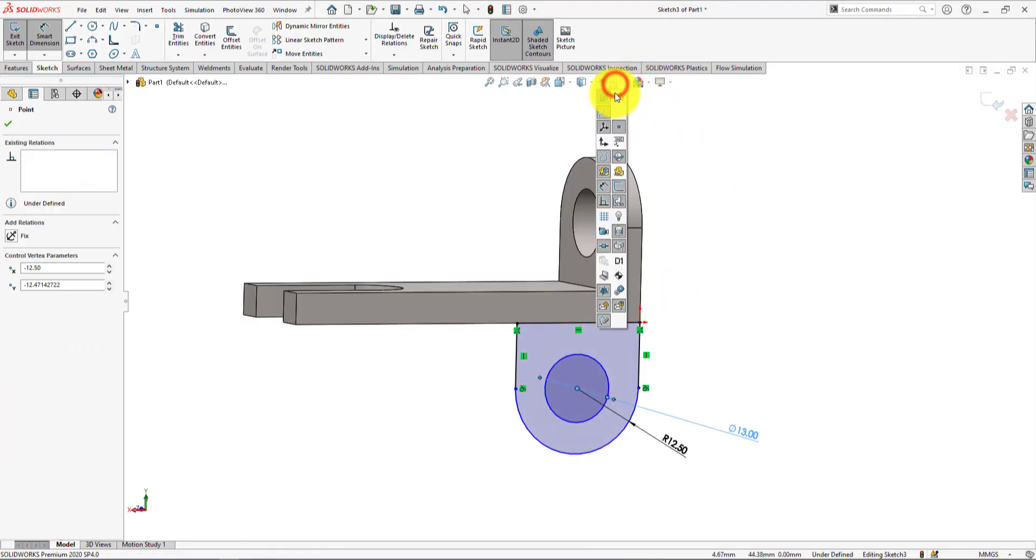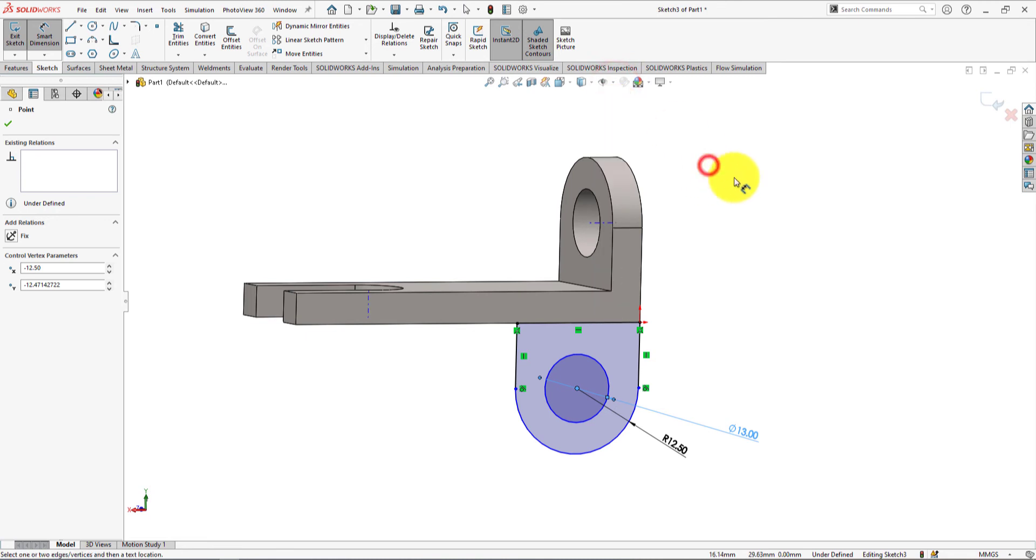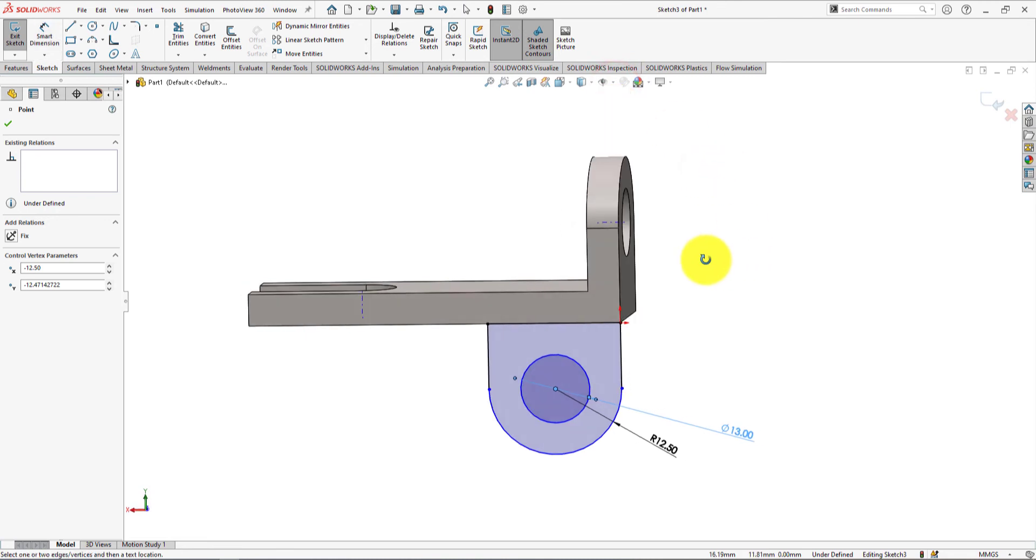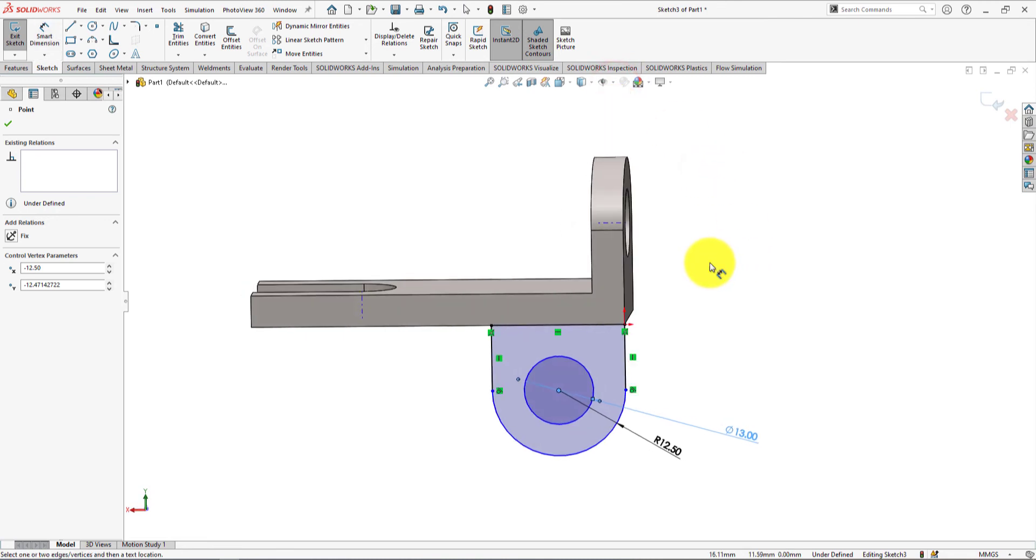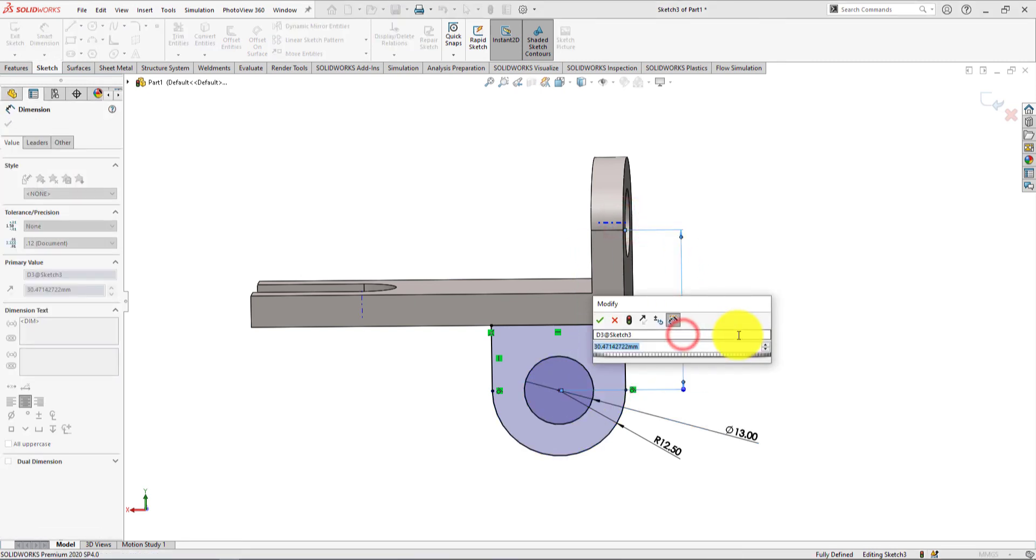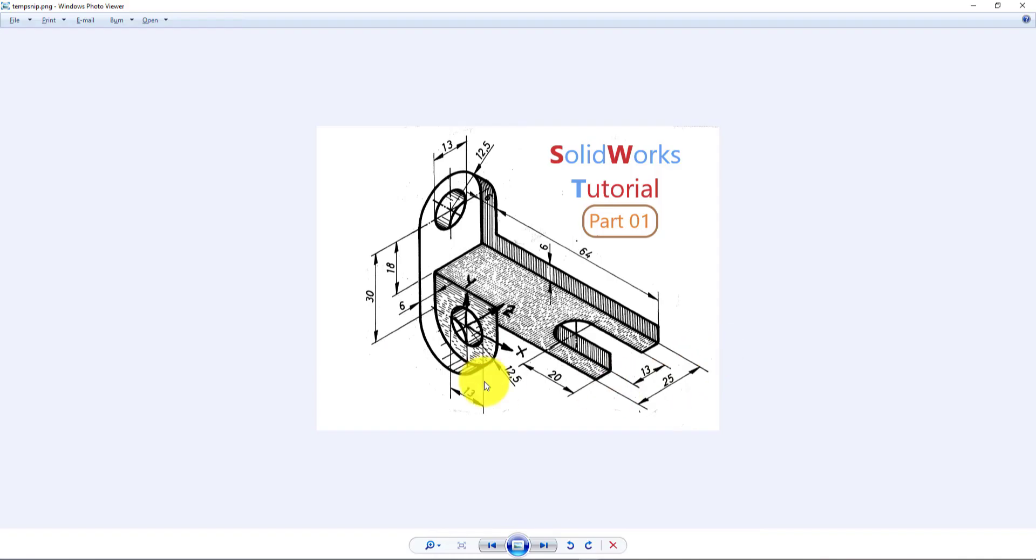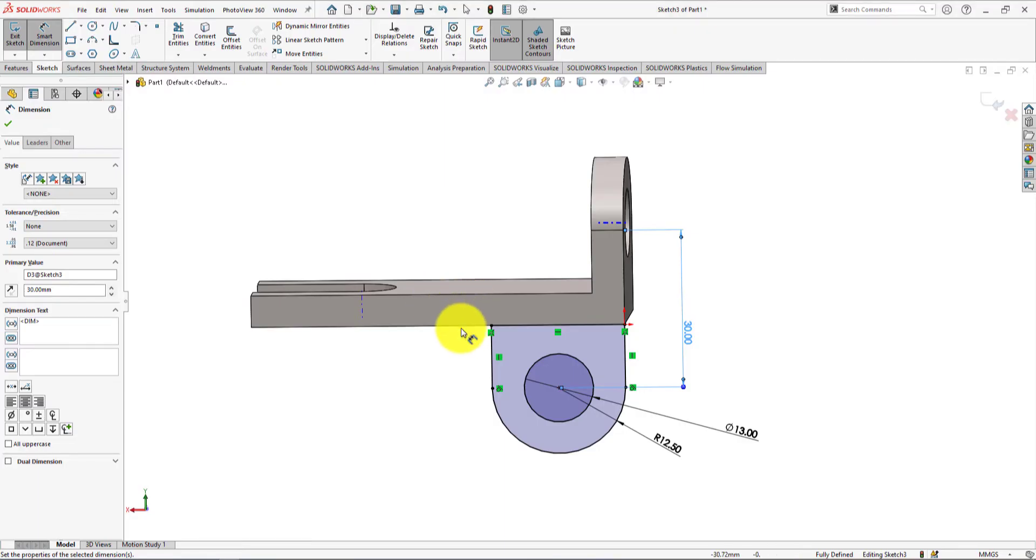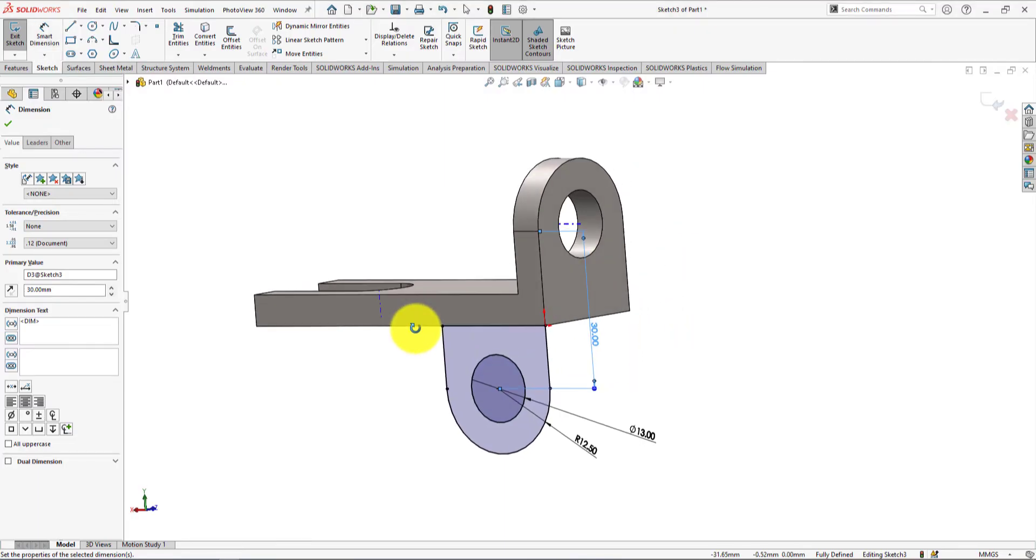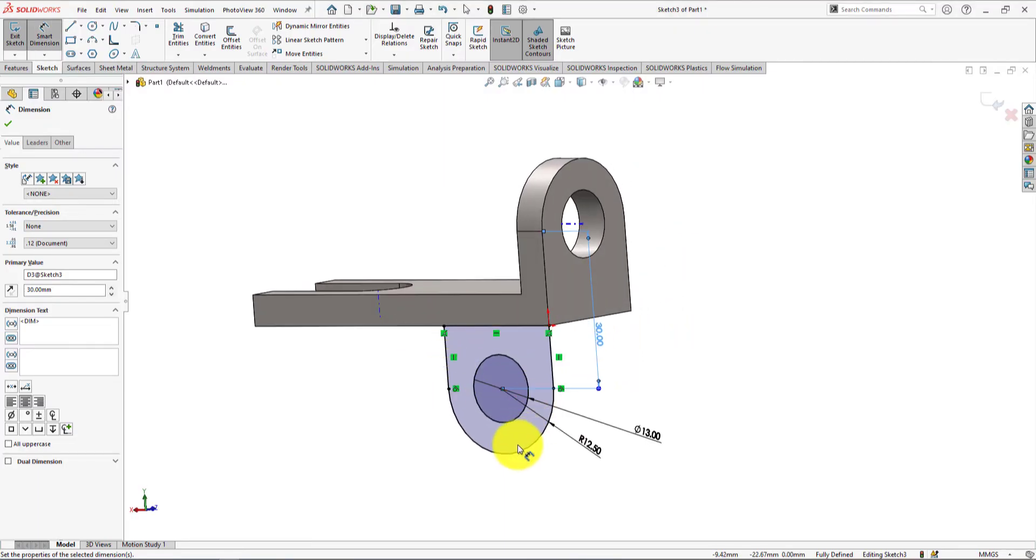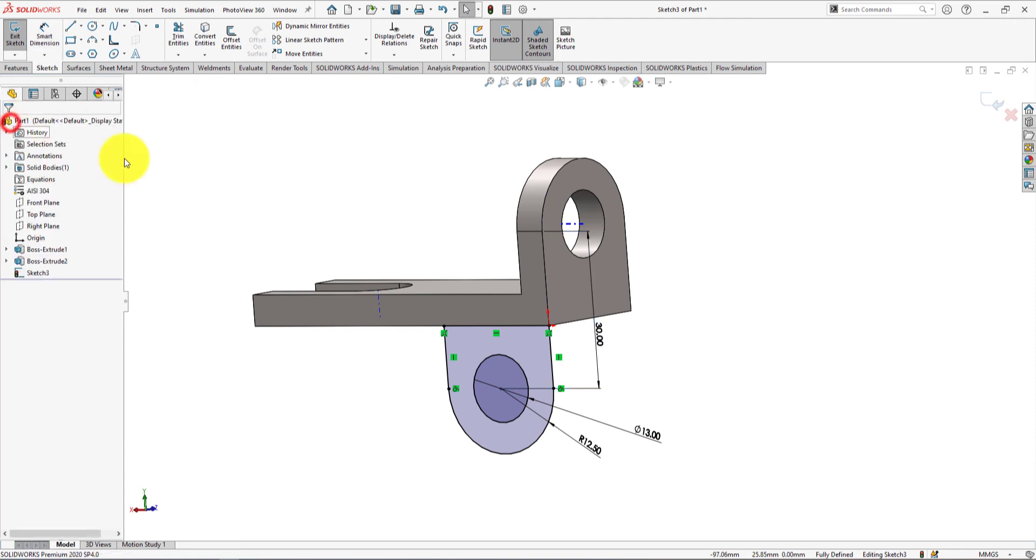View temporary axis. Distance between the center line and the center is 30mm. Press OK. The sketch is fully defined.